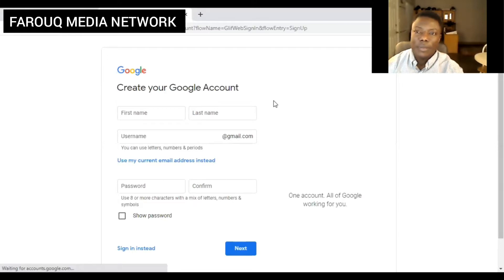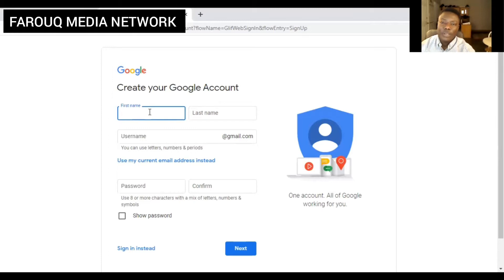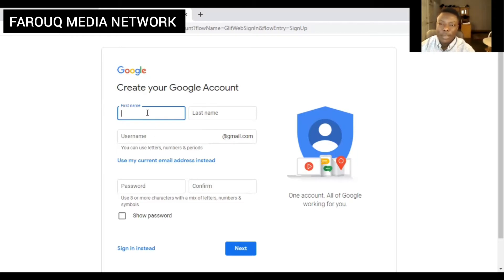All right, so they are now giving you the forms to fill in and enter your information — your first name, last name, and your username. Let's go ahead and type our first name, last name, and our username.